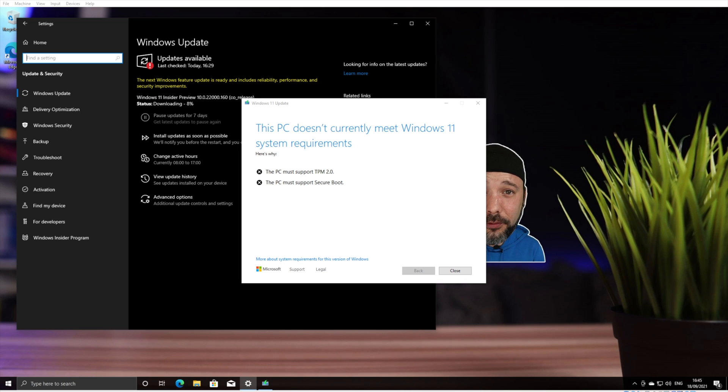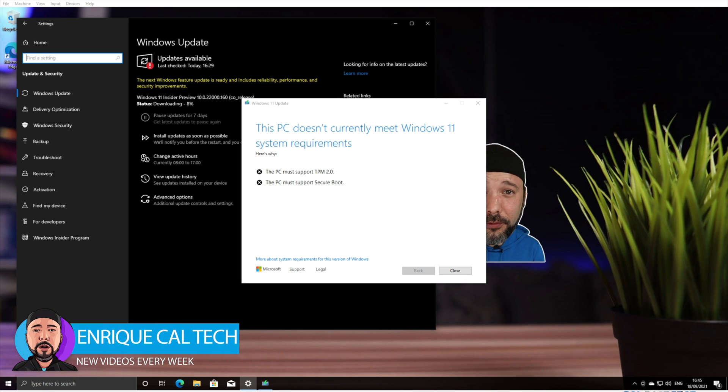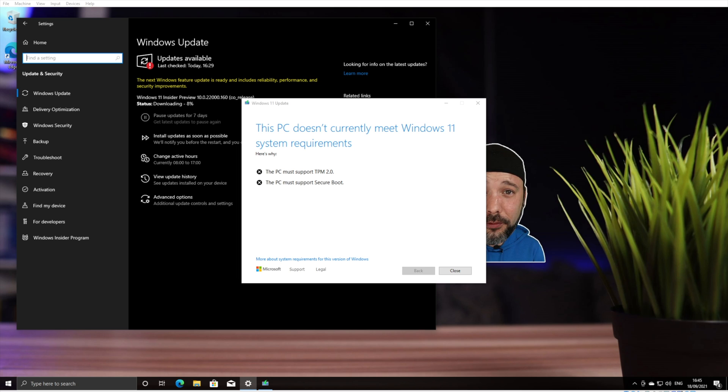Hey friends, Enrique here. Today I'm going to show you how to install or upgrade Windows 11 even if you don't have TPM 2.0 or Secure Boot on your PC. This is a virtual machine and I'm going to demonstrate how to do it.